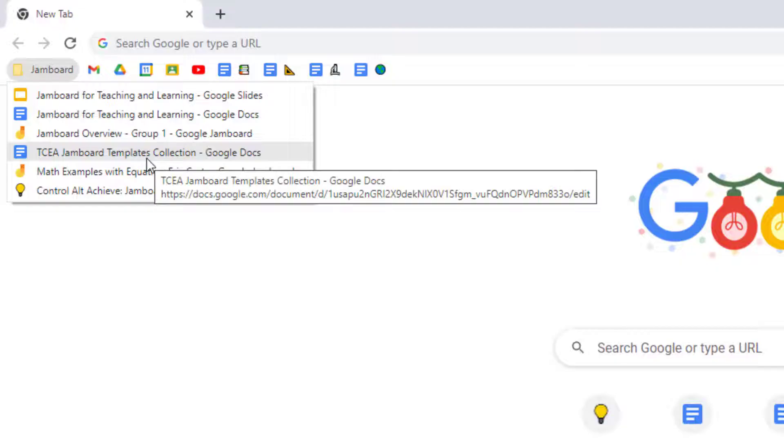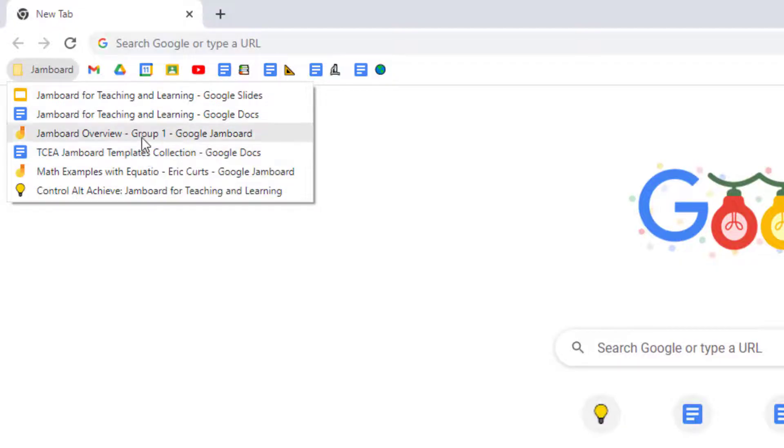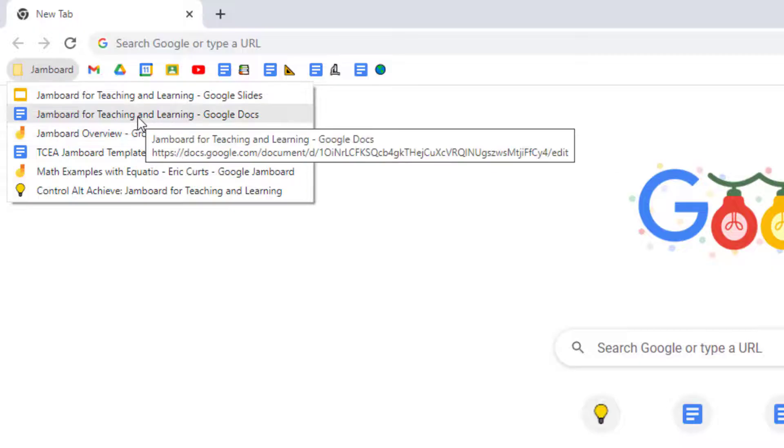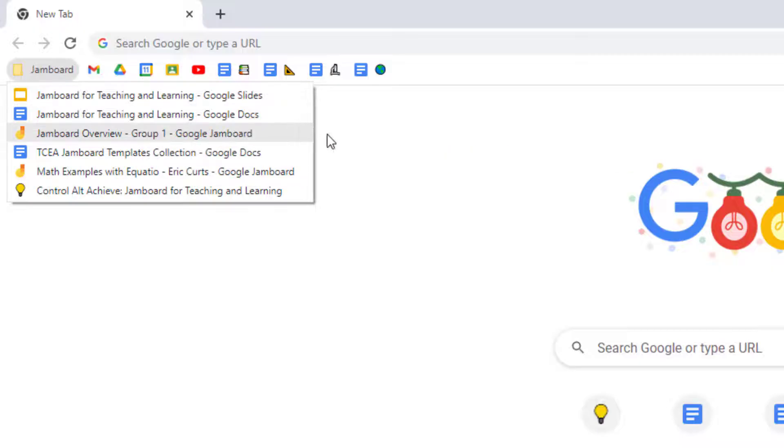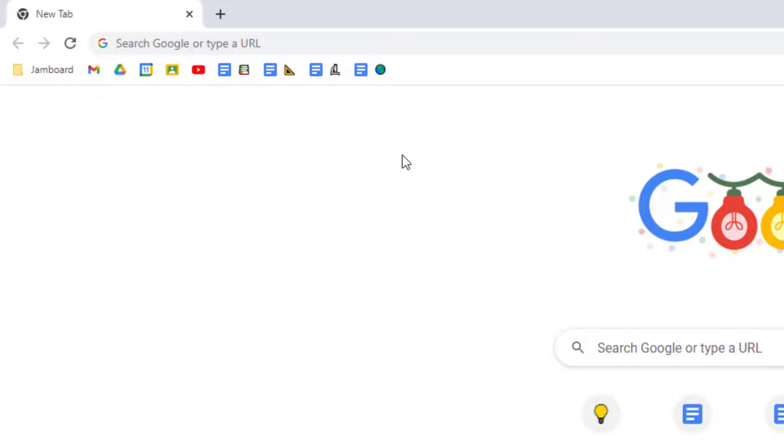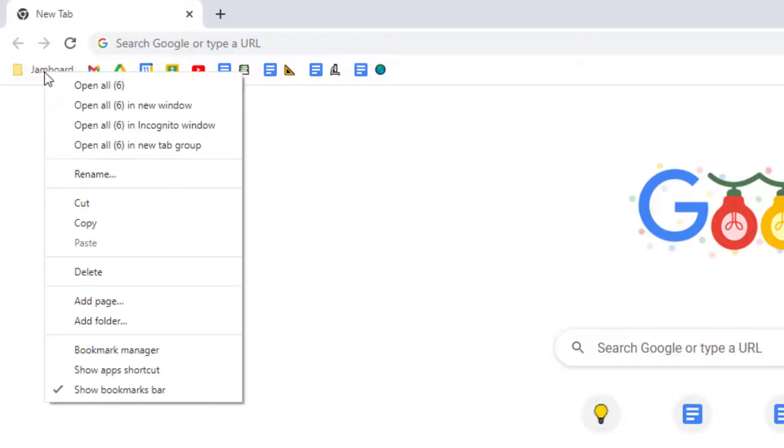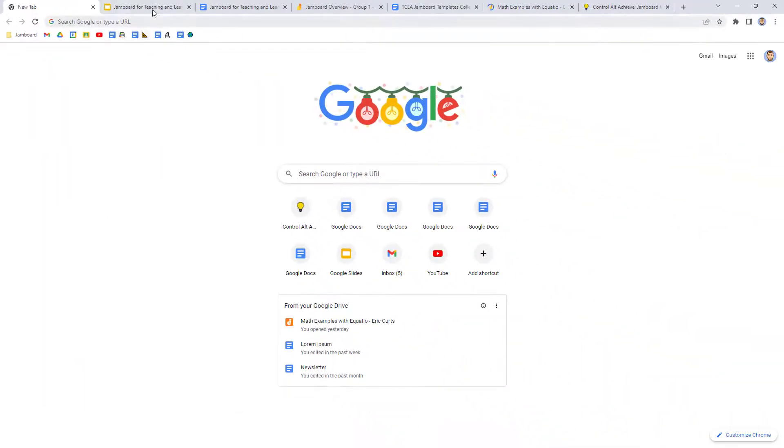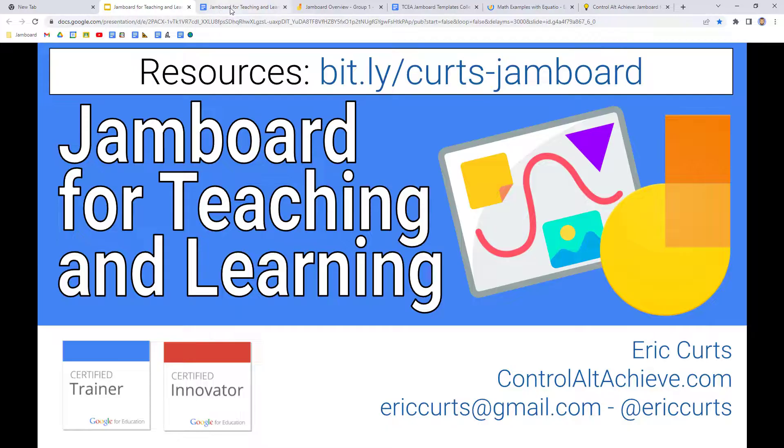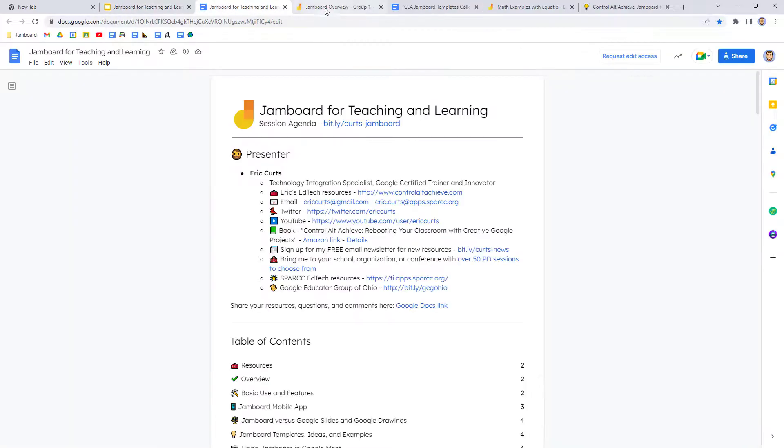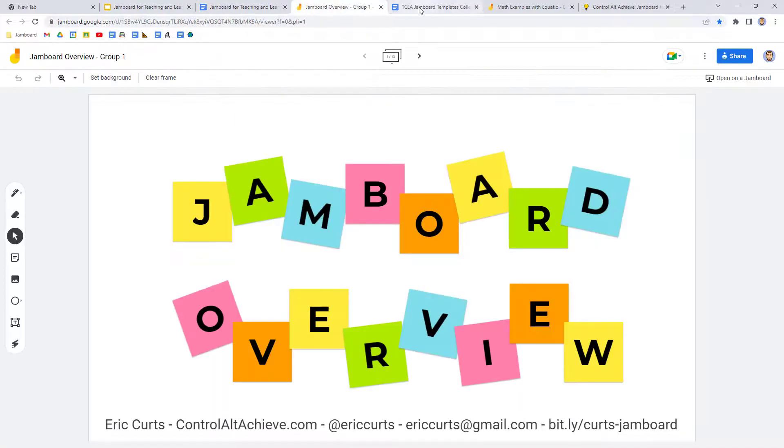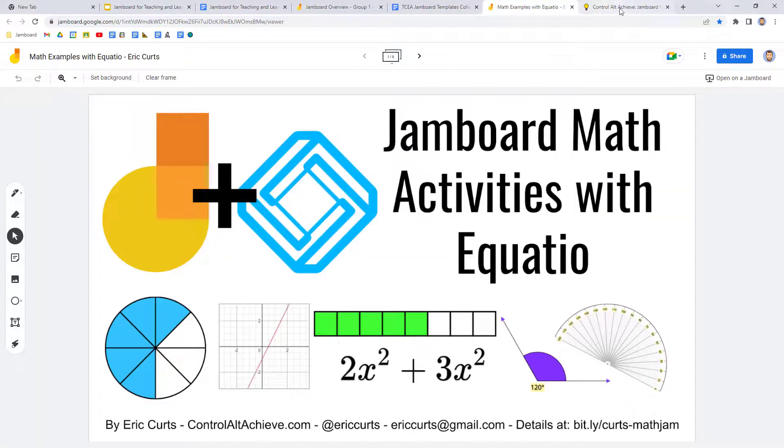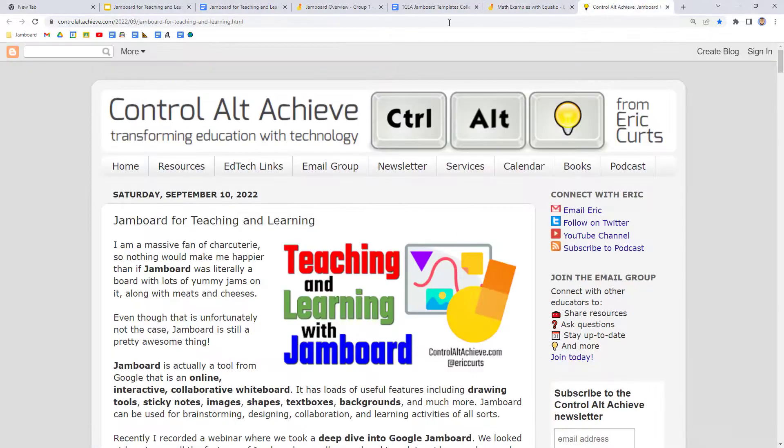For example, I may want to open all the Jamboard links when I'm getting ready to start my training. Now to do this, simply right click on the folder and then choose the option to open all. All of the bookmarked links from the folder will now open up one link per tab.